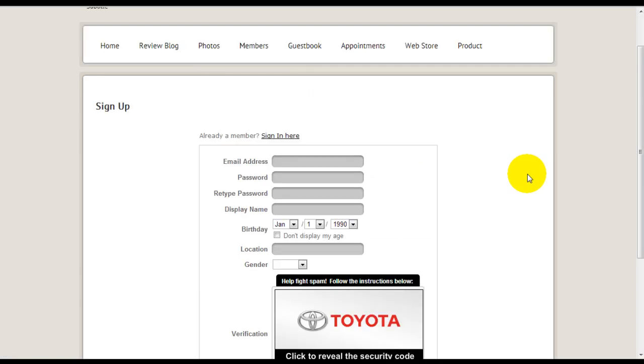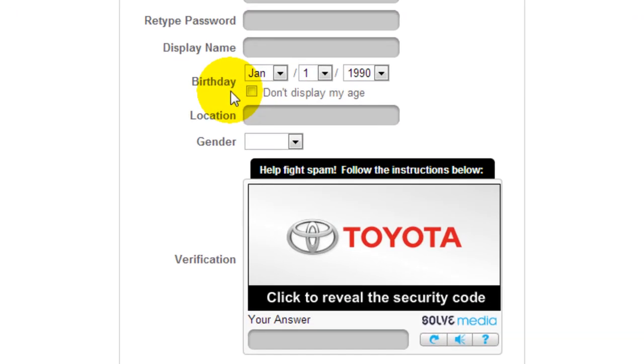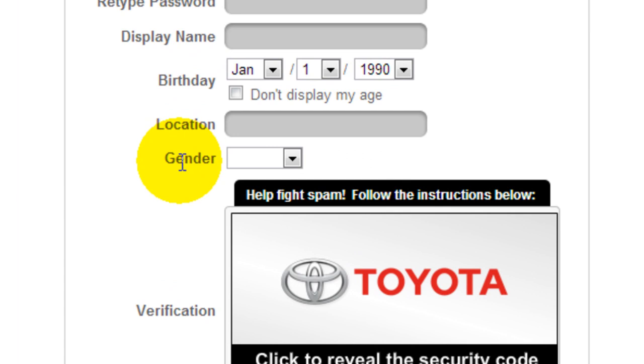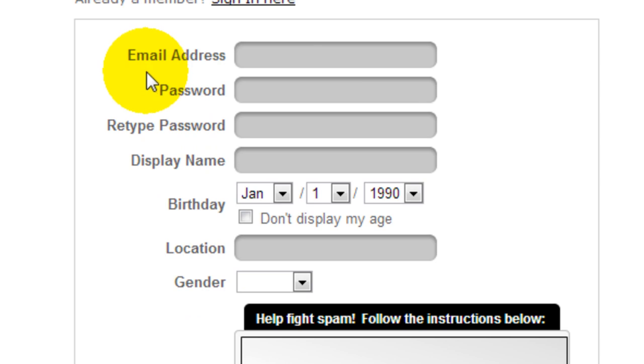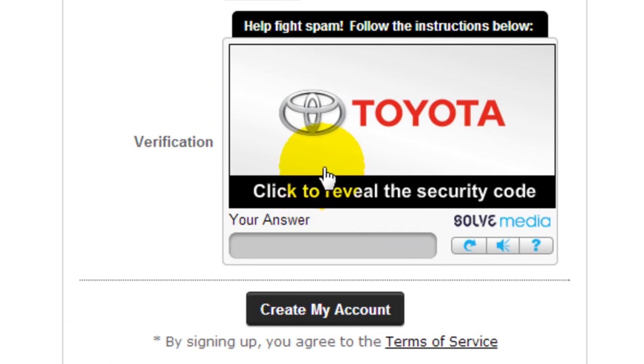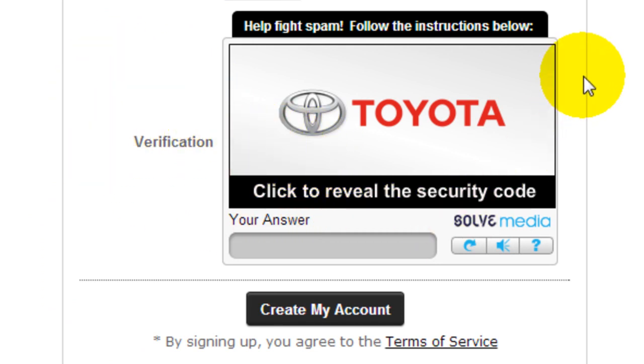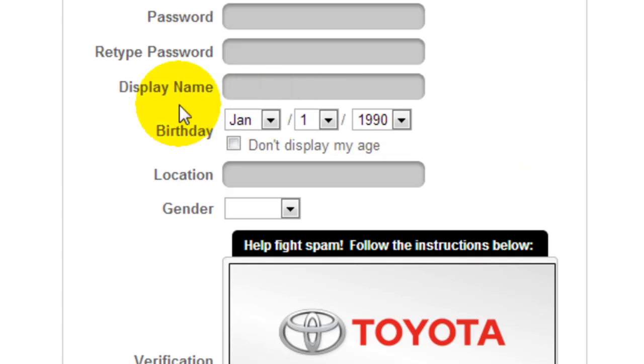One thing to note is that on this signup form, it does have a lot of the basics like their email address, password, display name. It also asks for birthday, location, and gender. Now there might be some privacy issues here, but I've actually signed up a test account and you actually don't have to insert birthday, location, nor gender. All your visitors need is just the email address, the password, and display name, and they can verify themselves through this verification module here, which is just to stop spammers from signing up as members of your website. So this is a very handy tool and they can create their account that way. So no need for them to insert any of these birthdays, location.